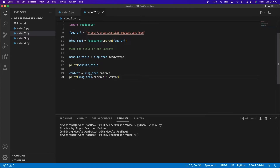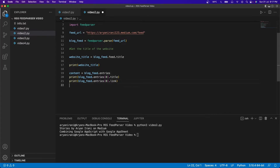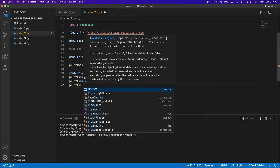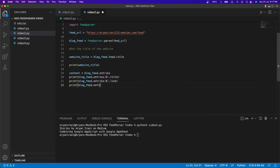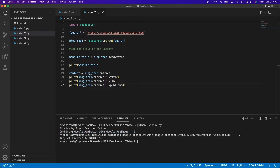I'm also going to print blog_feed.entries[0].link to get the article link, and blog_feed.entries[0].published to get the date of publishing. I'll clear this out and run it. You can see this is the title, this is the link, and this is the date at which the blog had been published on the website.